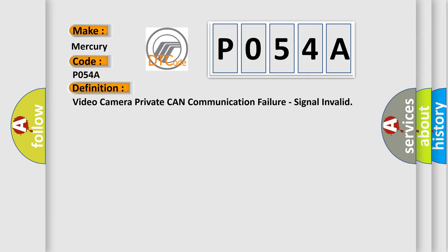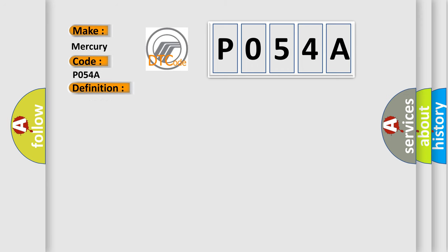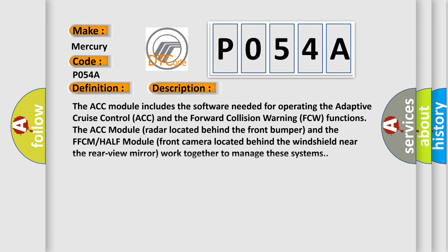And now this is a short description of this DTC code. The ACC module includes the software needed for operating the adaptive cruise control ACC and the forward collision warning FCW functions. The ACC module radar located behind the front bumper and the FFC module front camera located behind the windshield near the rear view mirror work together to manage these systems.